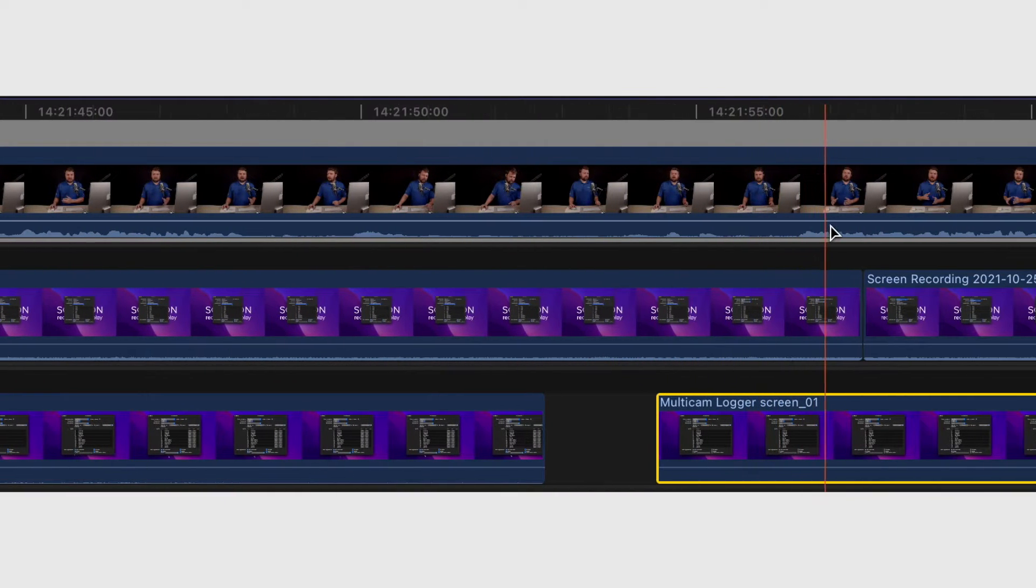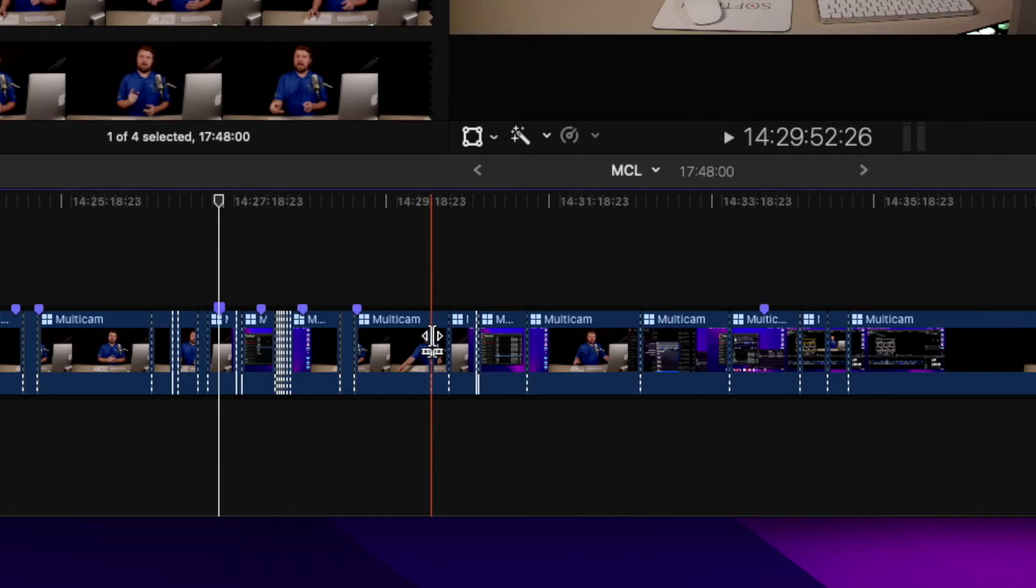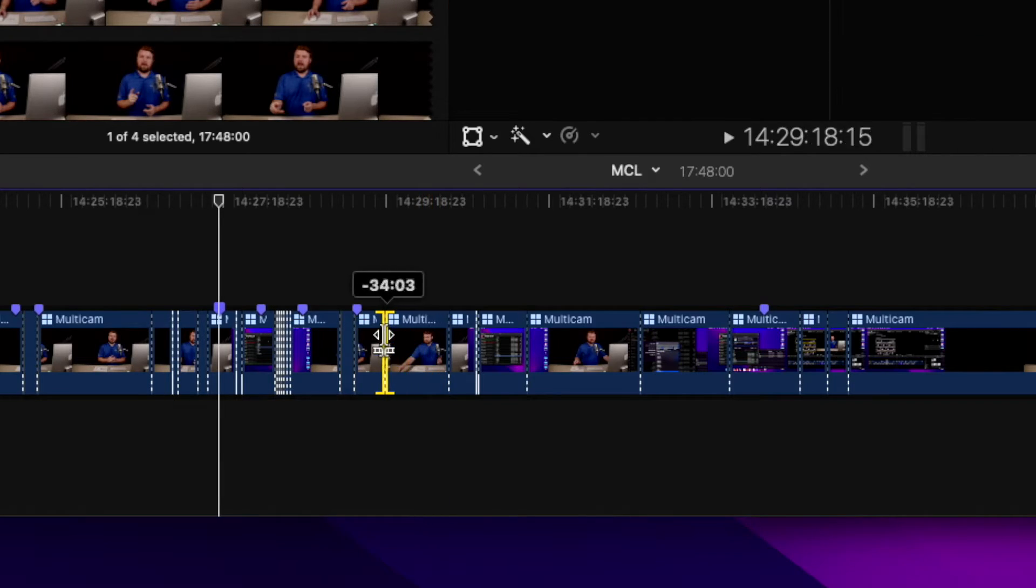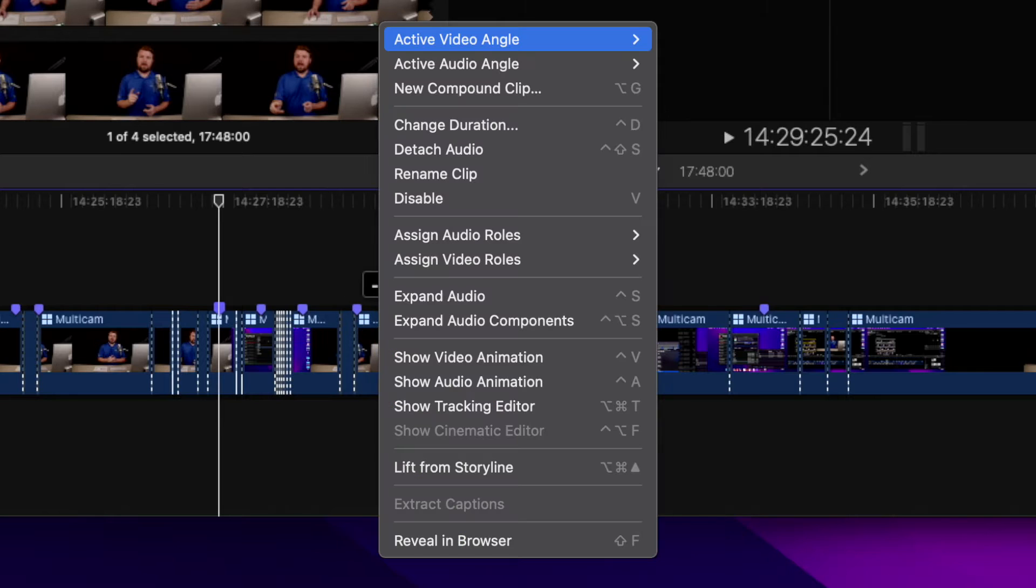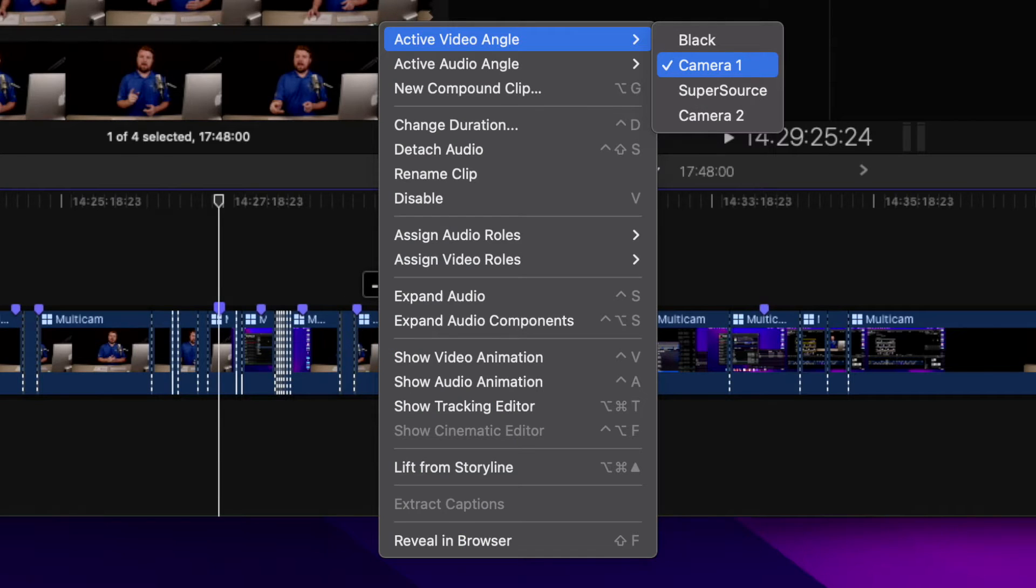Now for live shows, the cameras are already being switched by the technical director on the switcher. Multicam Logger can take those switcher commands and assemble a multicam clip in your editing suite. So this makes it much easier in post-production to quickly trim, extend, or swap camera shots.